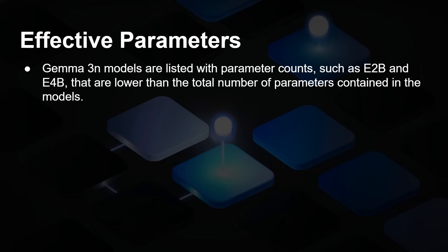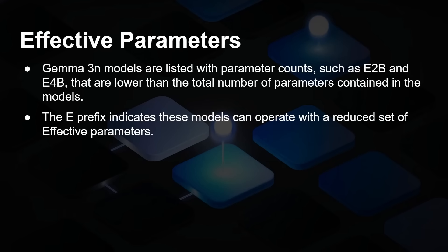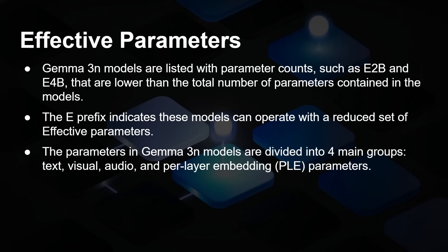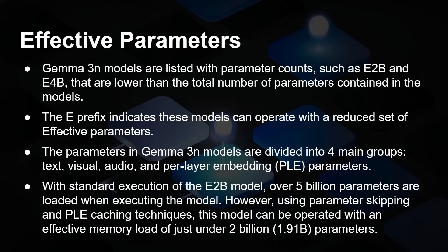So what is this thing about effective parameters? Gemma 3N models are listed with their parameter counts. E2B and E4B are basically 2 billion and 4 billion parameter models. The E prefix indicates these models can operate with a reduced set of effective parameters. The parameters in model 3N are divided into four groups: text, visual, audio, and per layer embedding. With standard execution, the E2B model, which actually has over 5 billion parameters available, you actually only need to run about 2 billion of those for any one particular thing that you're doing. That reduces the amount of RAM that the model uses during execution, which improves throughput.